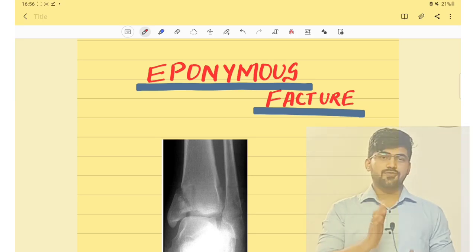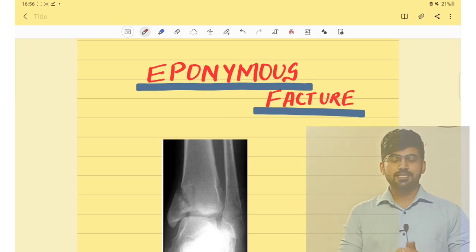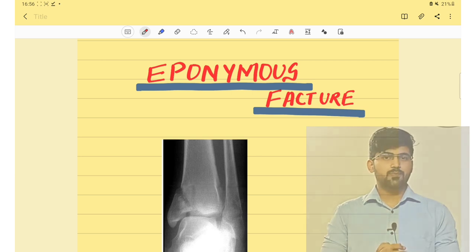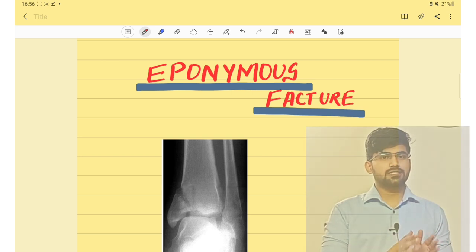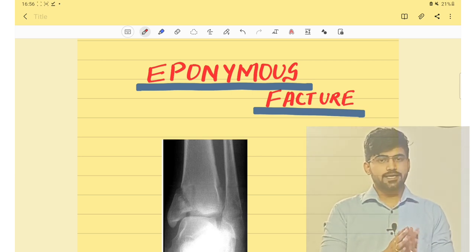Hi everyone, welcome back to my channel. In this video I am going to discuss the most common fractures that we should know for the exam.